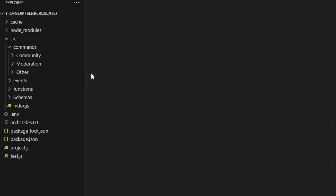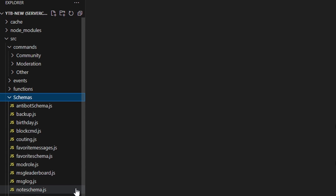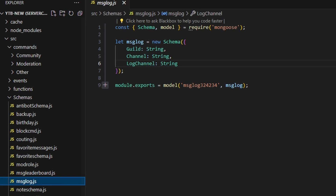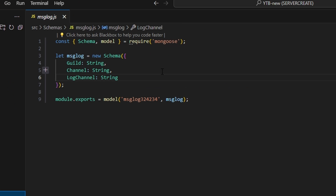Let's get into the code. Over in our code, let's go to schemas and create message-log.js. We're going to create a guild string, a channel string, and a log channel string. Go ahead and pause the video and copy all of this down.